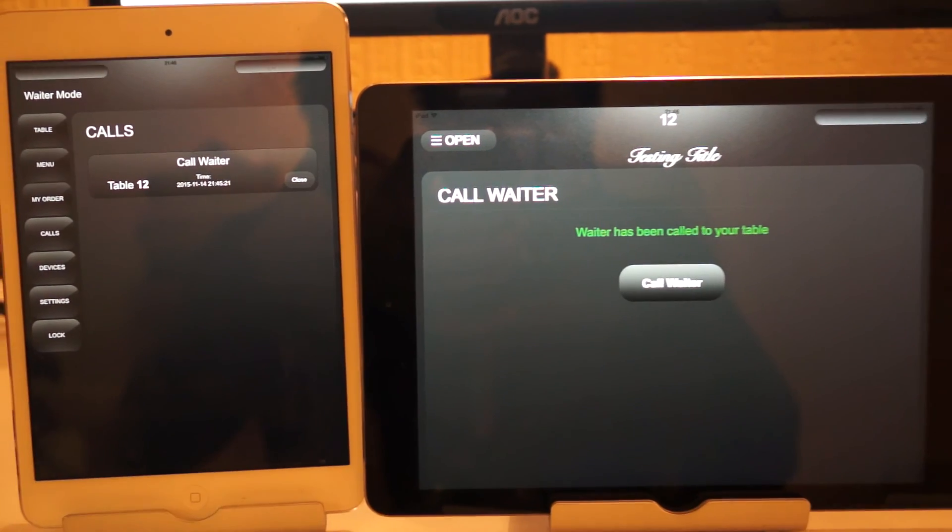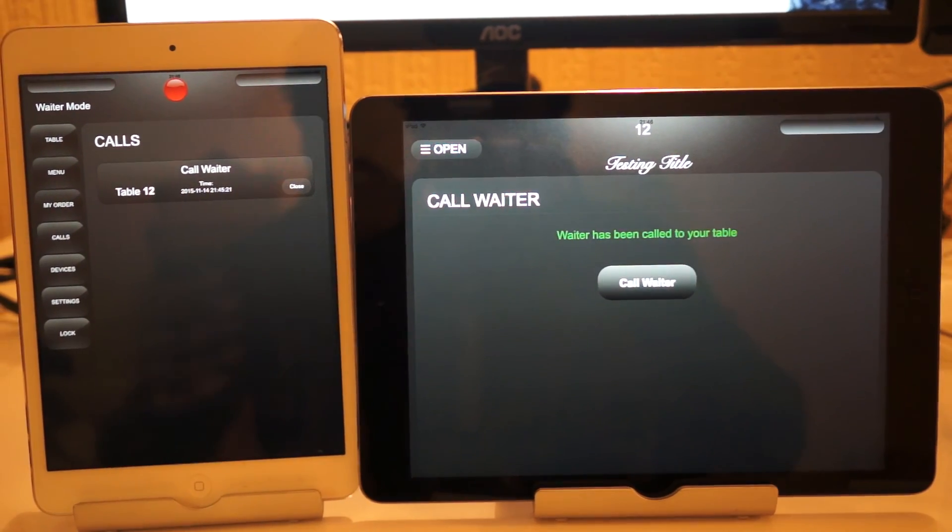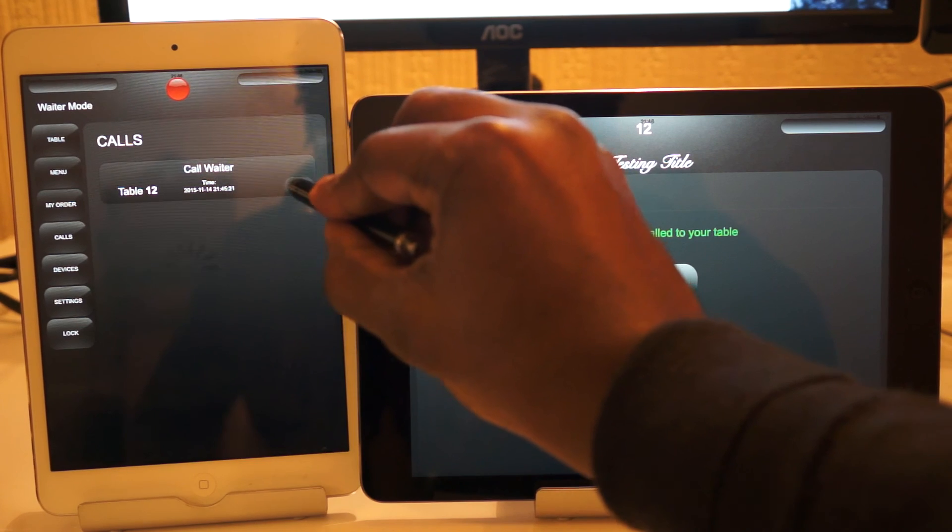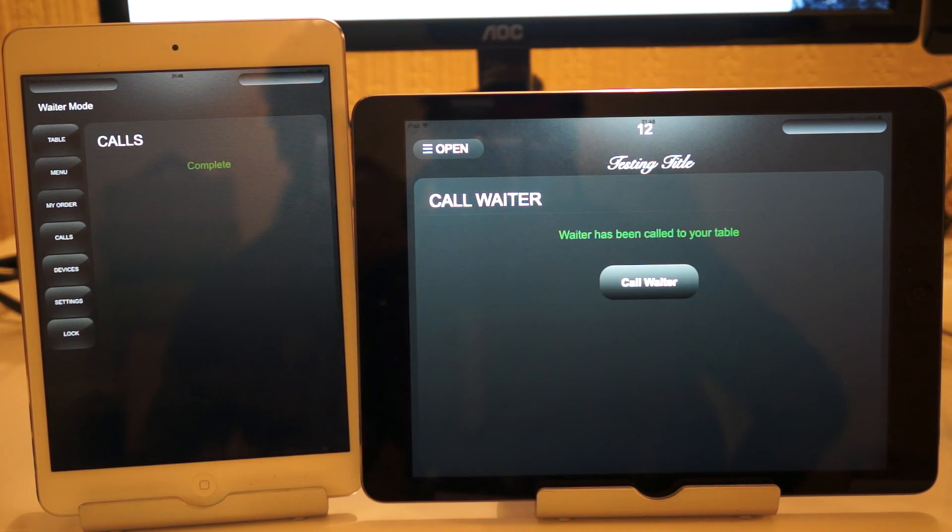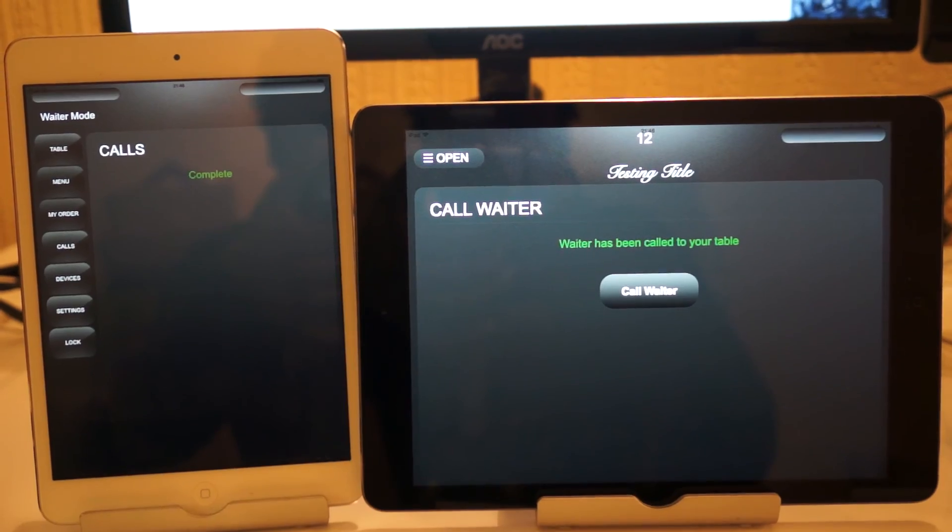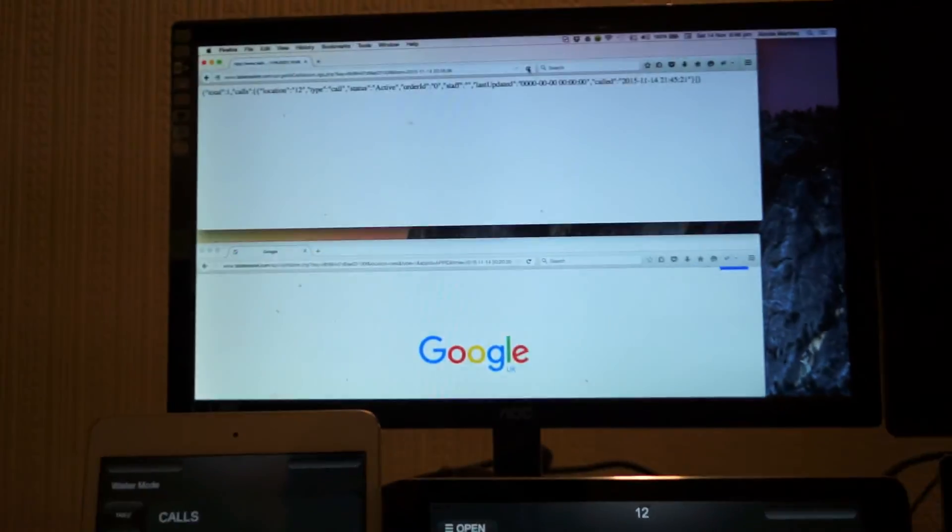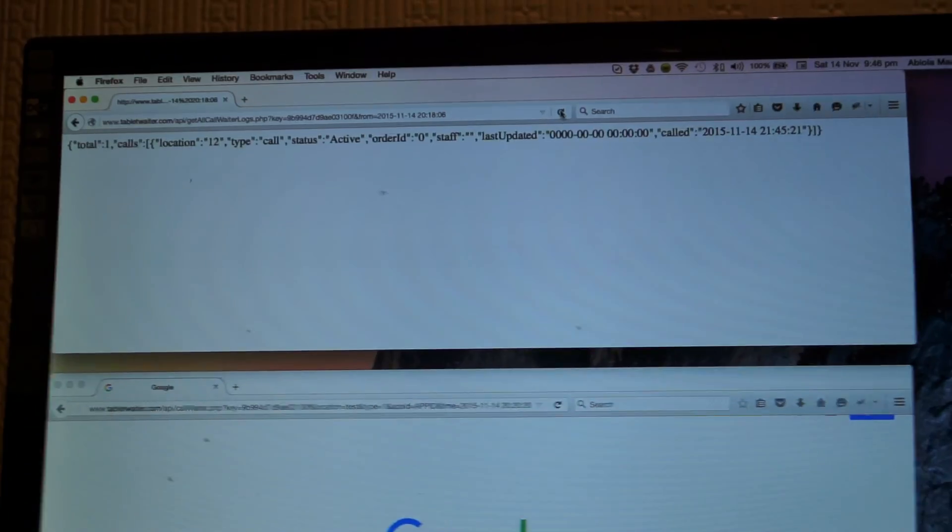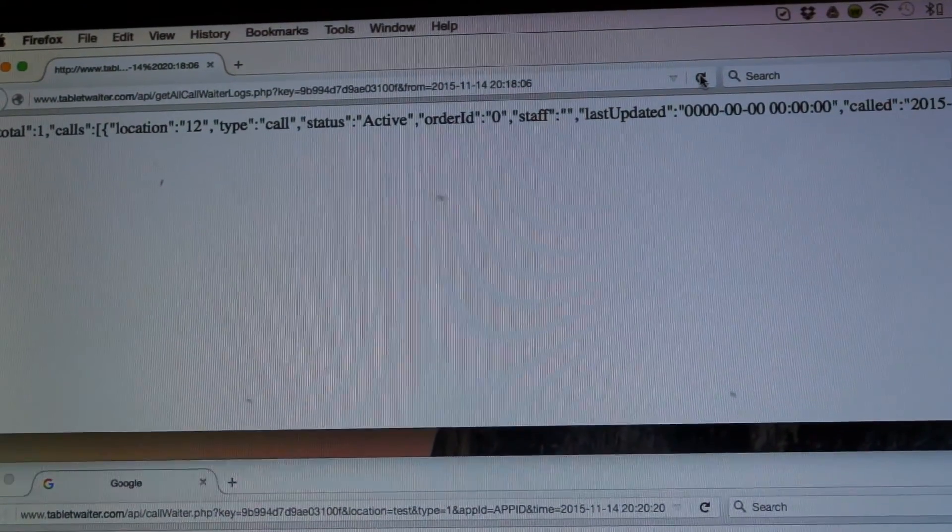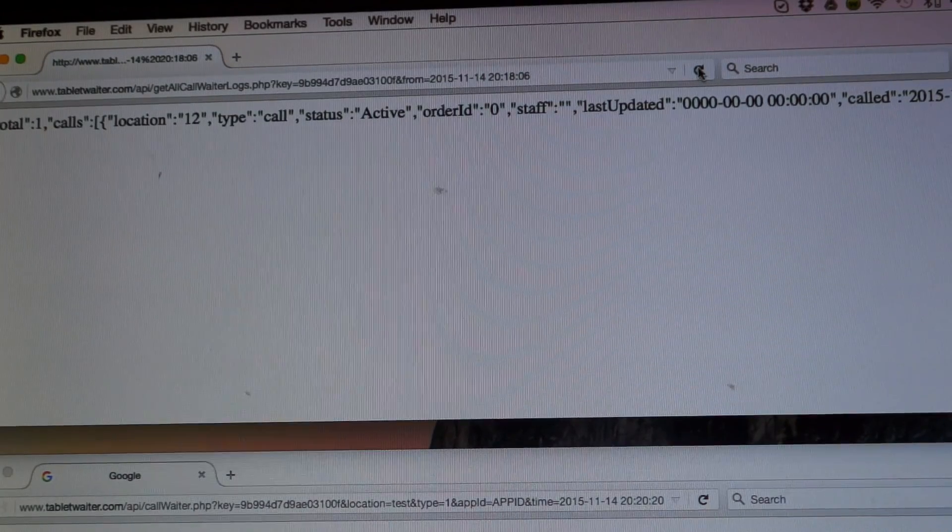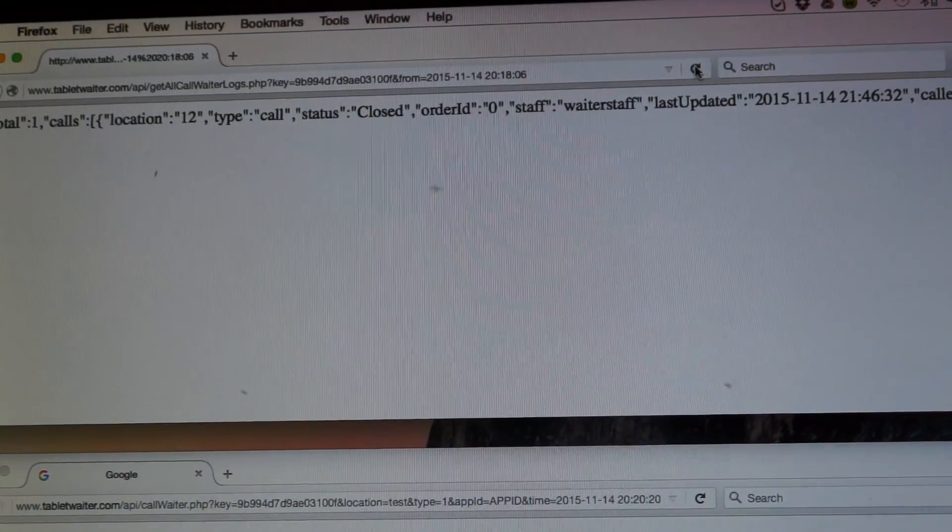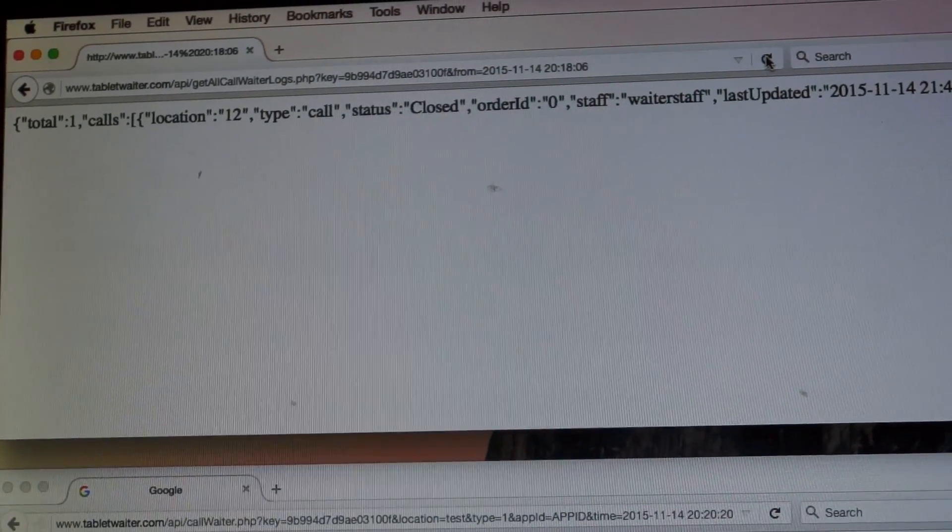When the waiter finishes attending to the customer, they close the call by pressing the button. And now if we go back into the log and we refresh the page, you can see the call type is now closed.